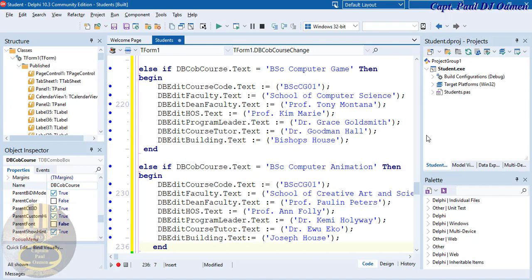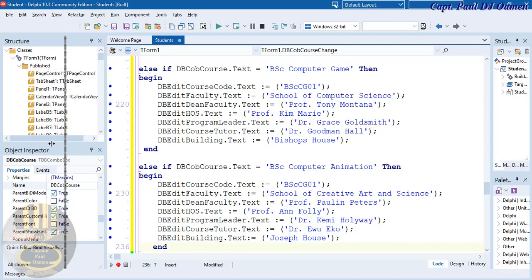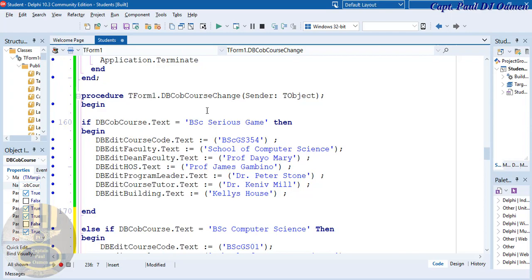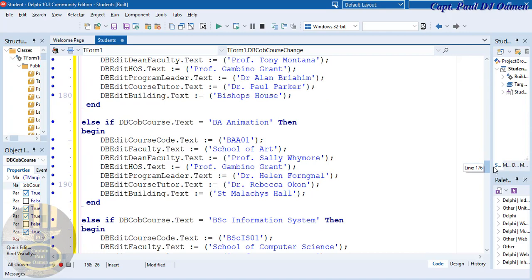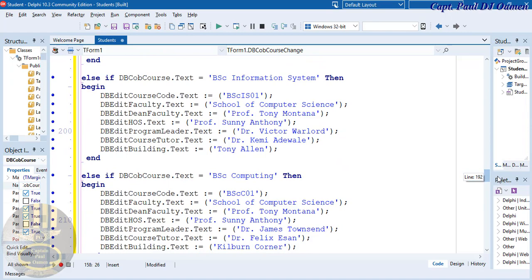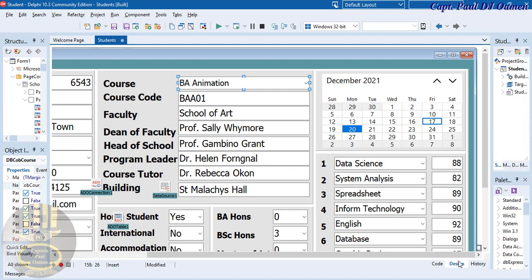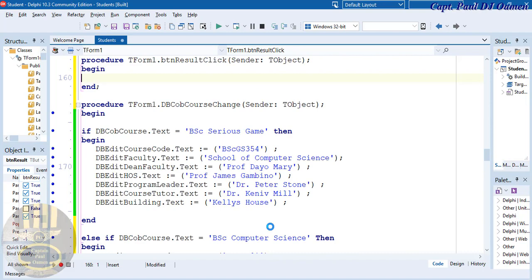All right guys, that is it, all done. Let me show you the lines of code. There we go — those are my conditions for any selection made. Now we need to take care of the last one which is the result button.